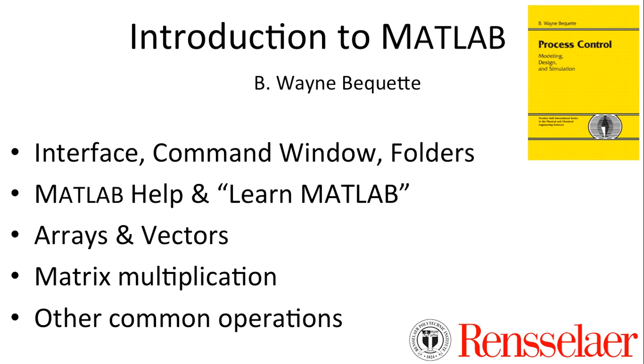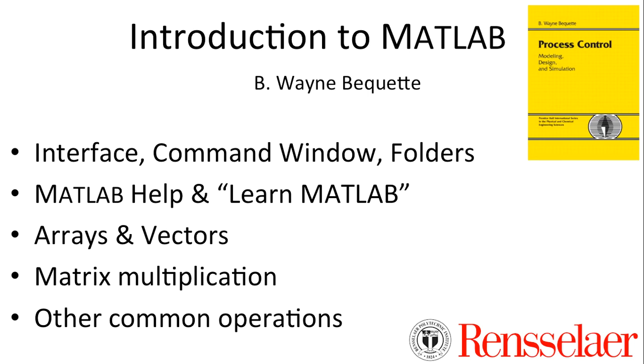This introduction to MATLAB will introduce you to the basic MATLAB interface, particularly the command window which you'll spend most of your time in, and how to save files to folders, import information from folders, or change the basic default folders. It will introduce you to MATLAB help functions and the Learn MATLAB tutorials that are available, basic introduction to how arrays and vectors are handled in MATLAB, basic matrix multiplication, and a few other common operations.